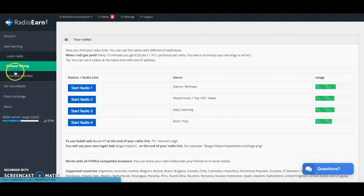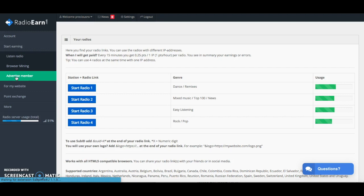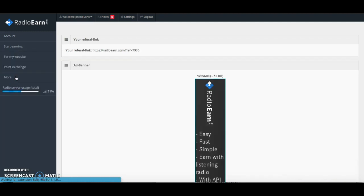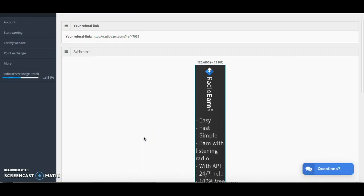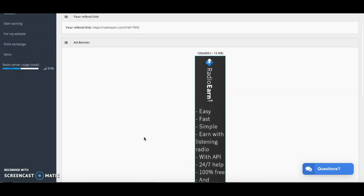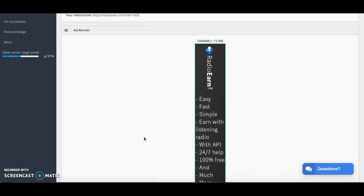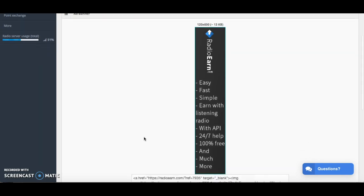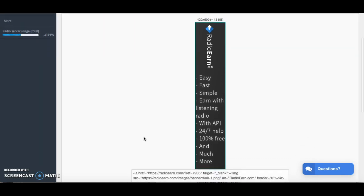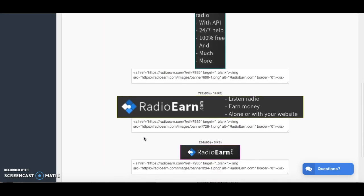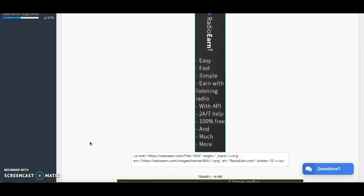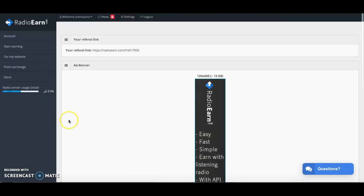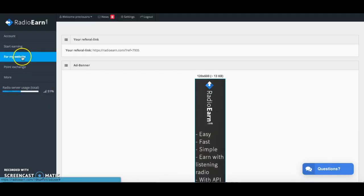The final way to earn with Radio Earn at the moment is by referring other members. They give you a referral link at the top here and what I'll do is I'll leave my referral link in the description. If you've liked this review and you'd like to sign up through my affiliate link then I'll leave that in the description below for you to sign up with. You can also put some banners if you've got a website then you can put these banners on your website for referrals. Those are the three main ways that you can earn.